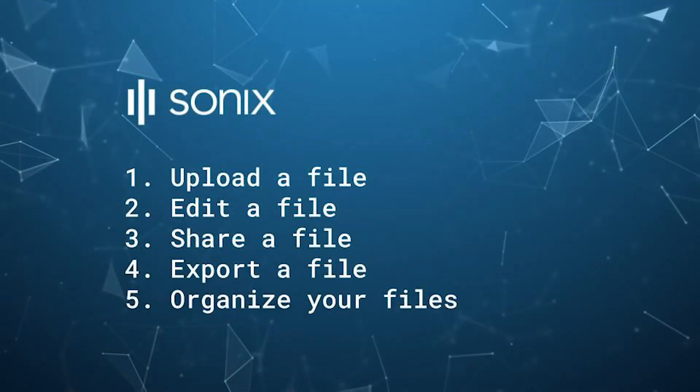We are going to cover five key features in Sonix: how to upload, edit, share, export, and organize your files in Sonix.